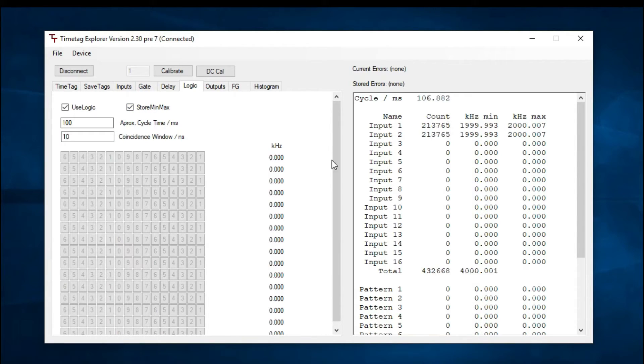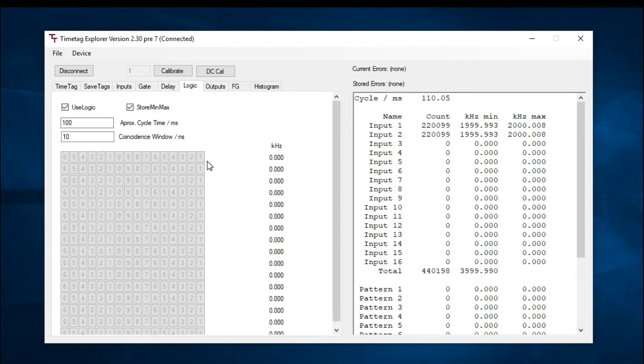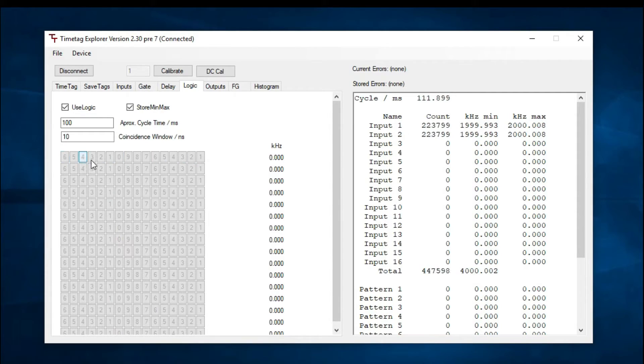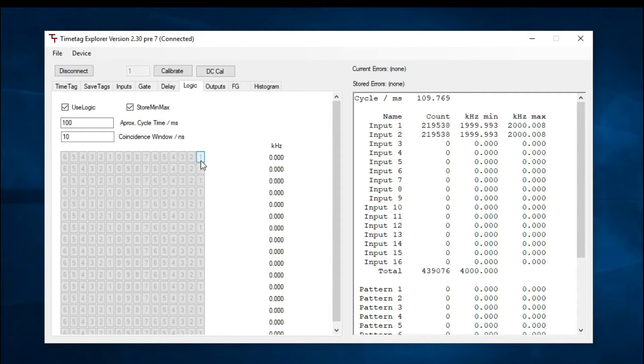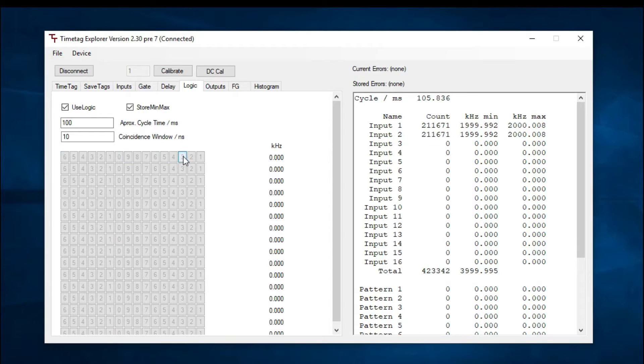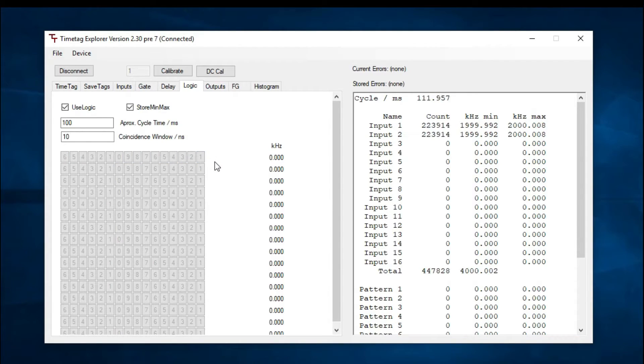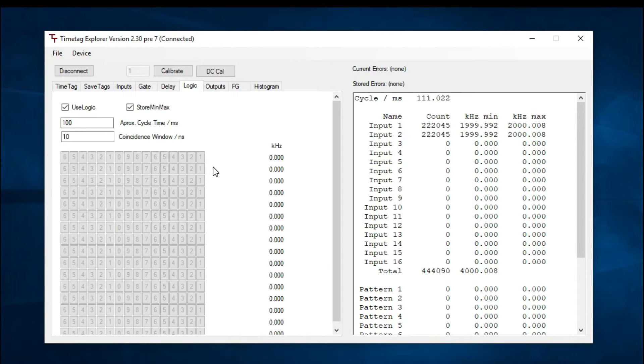You can set patterns by changing the condition of each input. On Time Tech Explorer, you can set up to 16 patterns. Each of the numbers here represent their corresponding inputs, starting from 1 to 16. You can see all the inputs are set to ignore by default. Therefore, no patterns are being read.